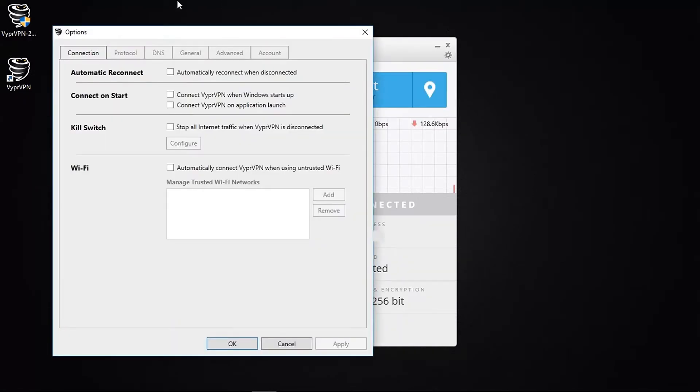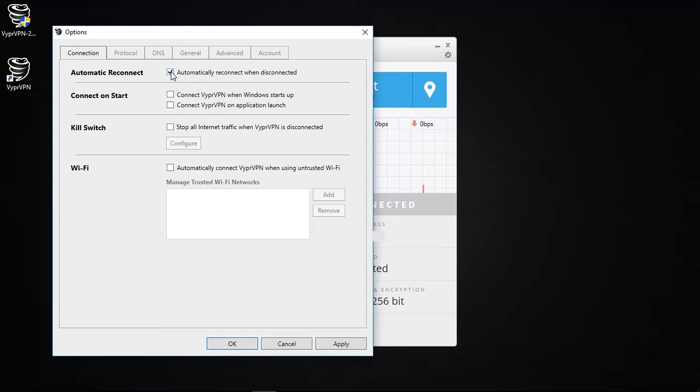The connection tab allows you to configure basic settings that most VPN providers give you. The automatic reconnect is self-explanatory, so if your Vyper connection drops out for any reason, then Vyper can automatically establish a new one. Of course, you can connect to a server automatically when you start up your computer or when the application starts up.